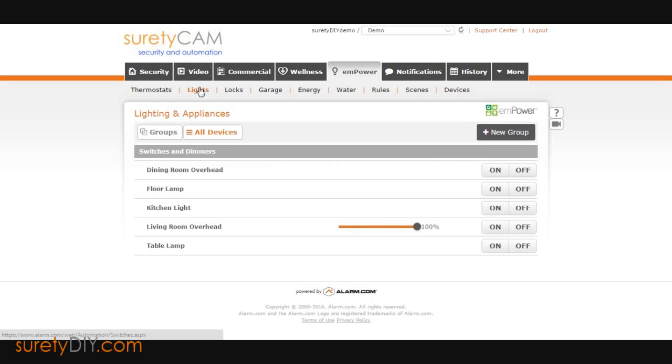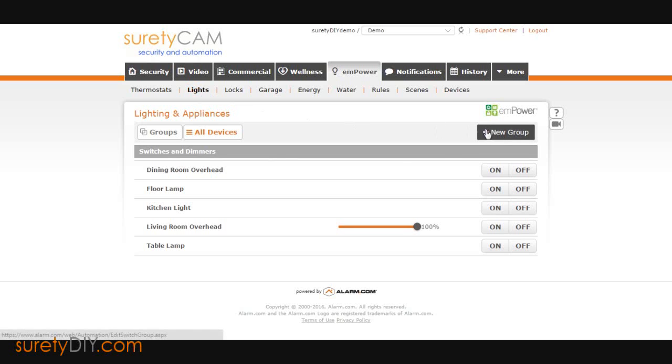Here, all of your switches and dimmers will be displayed. Click on the New Group button to start a new group.